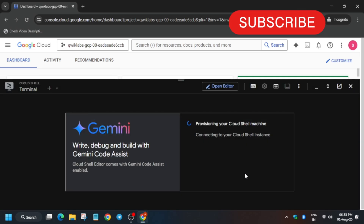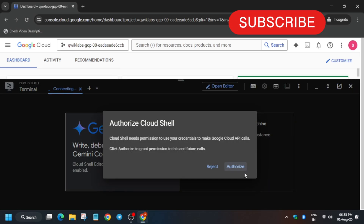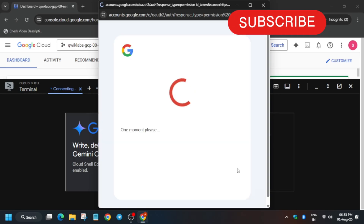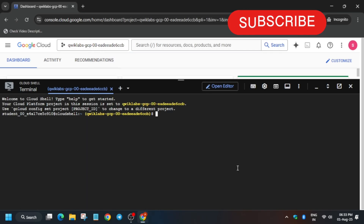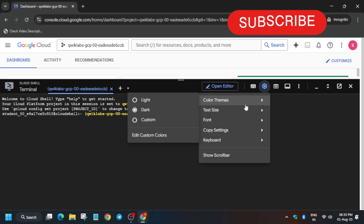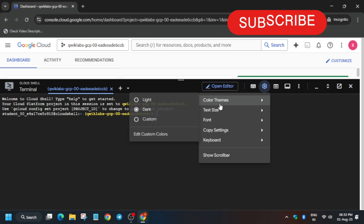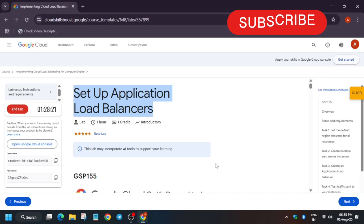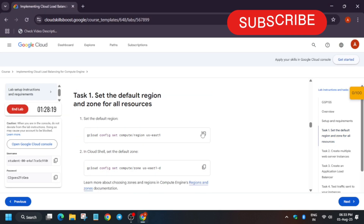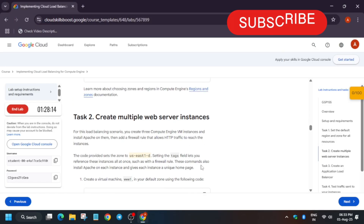We are initiating the cloud session. Here we'll be creating all the instances, instance groups, and virtual machines. Click on the authorize option. Once the Cloud Shell session is active, let me increase the font size because many of you are using mobile phones. Now come to the lab instructions and we'll follow a step-by-step guide.